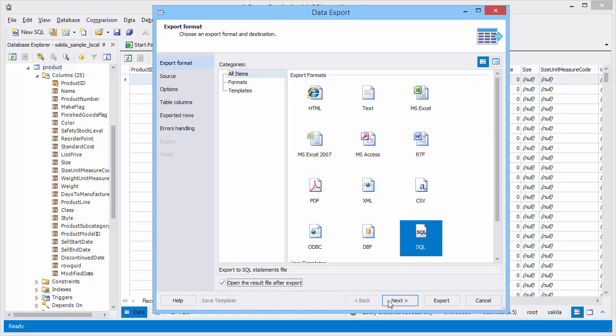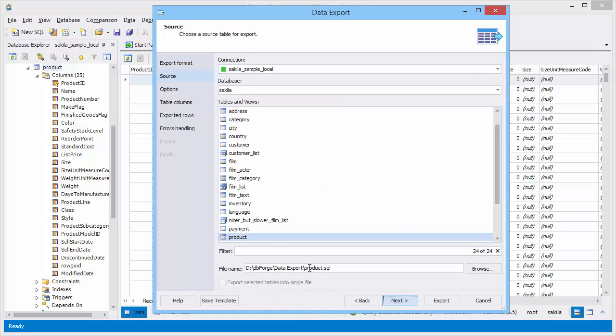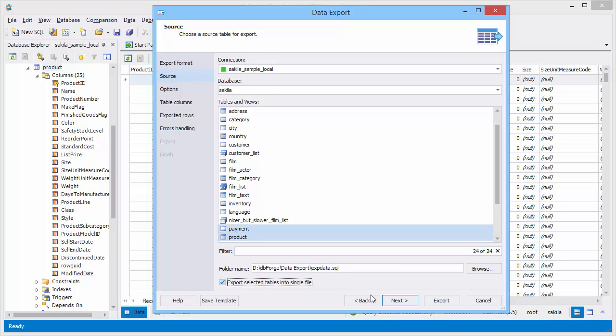On the source page you may select whether to export the tables or views to separate files, or to a single file.